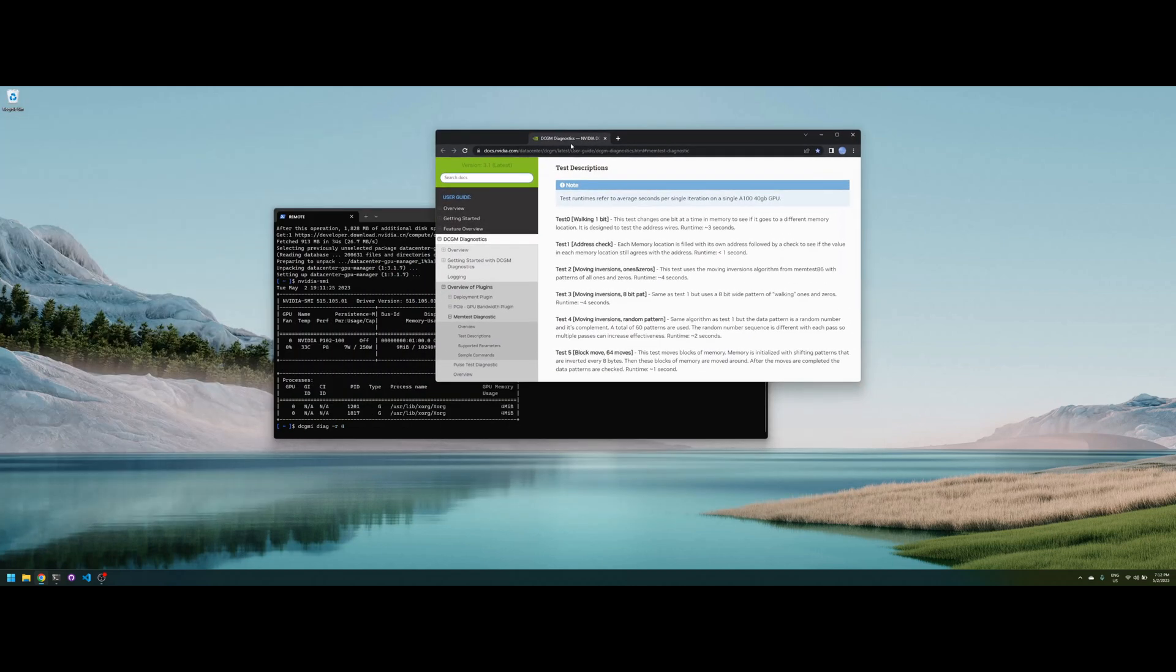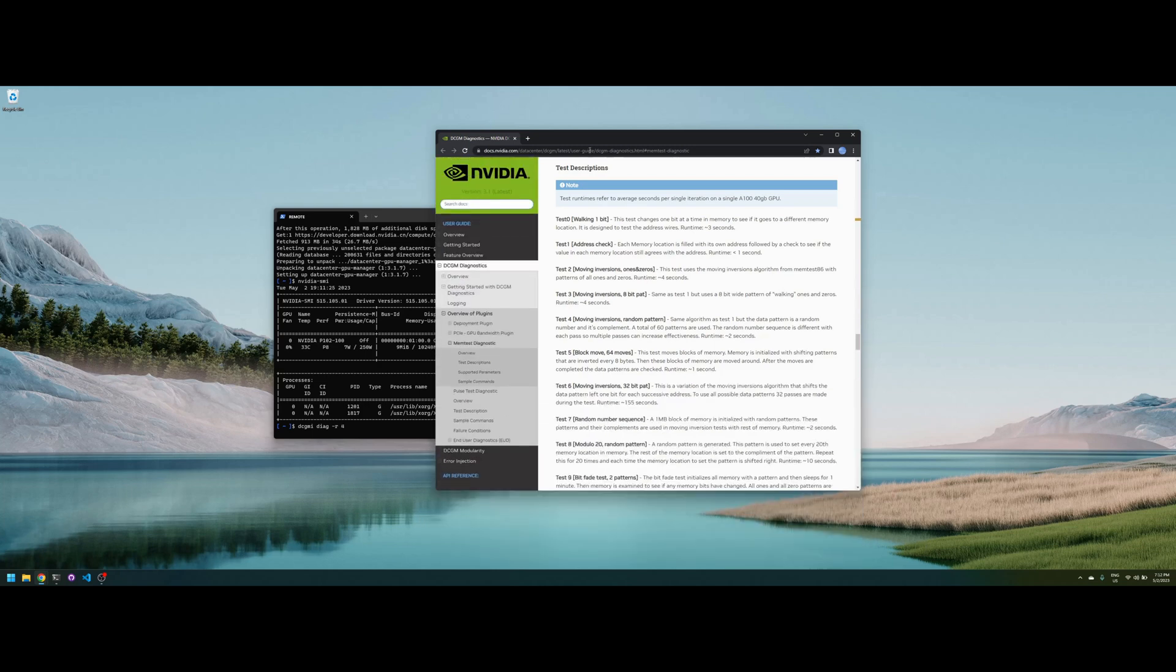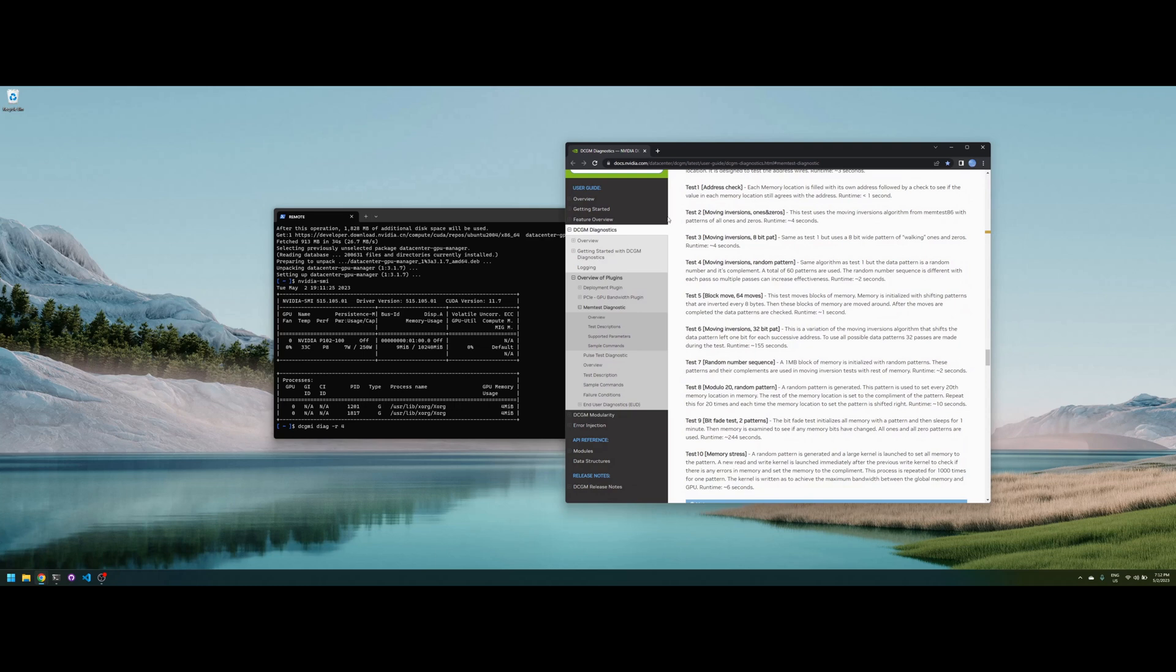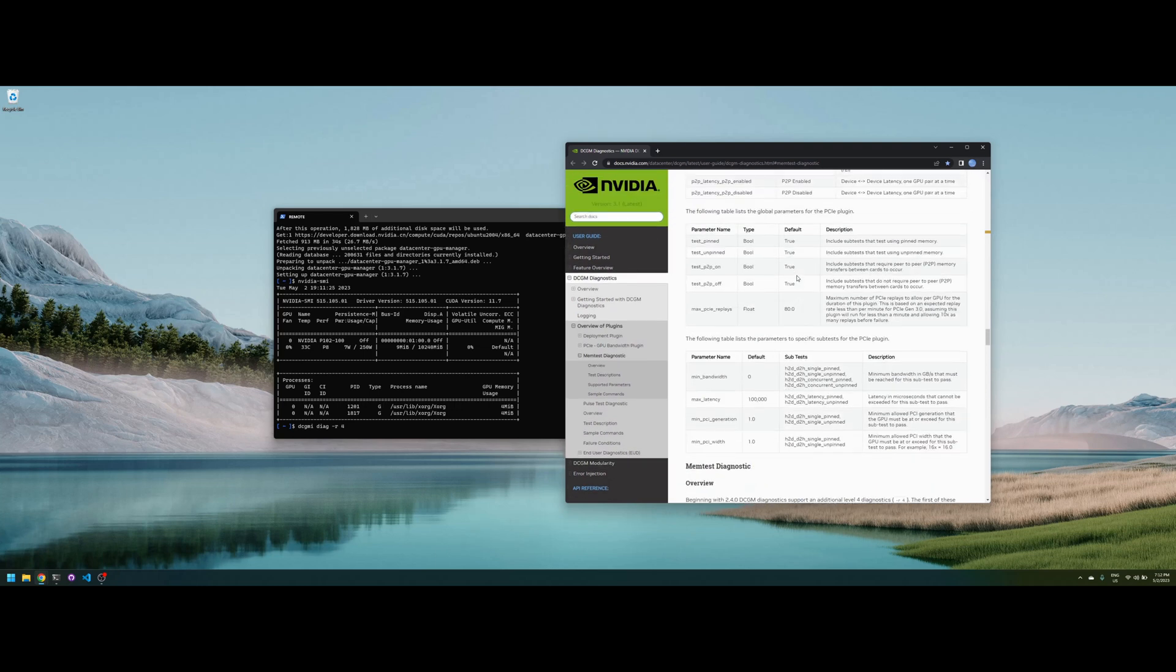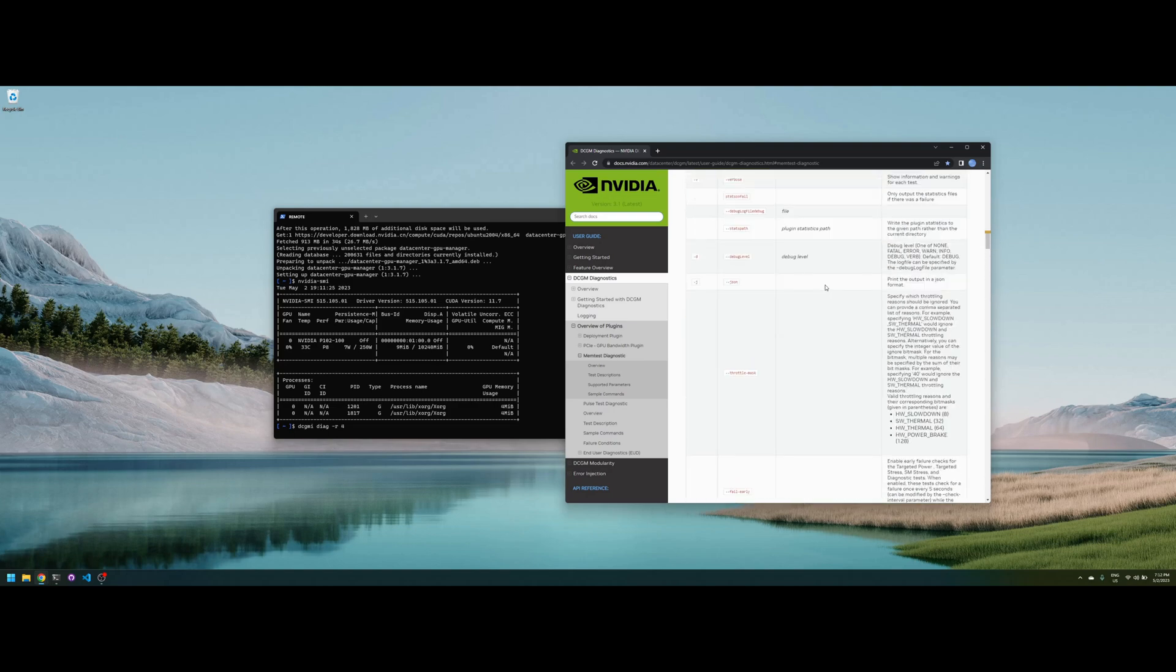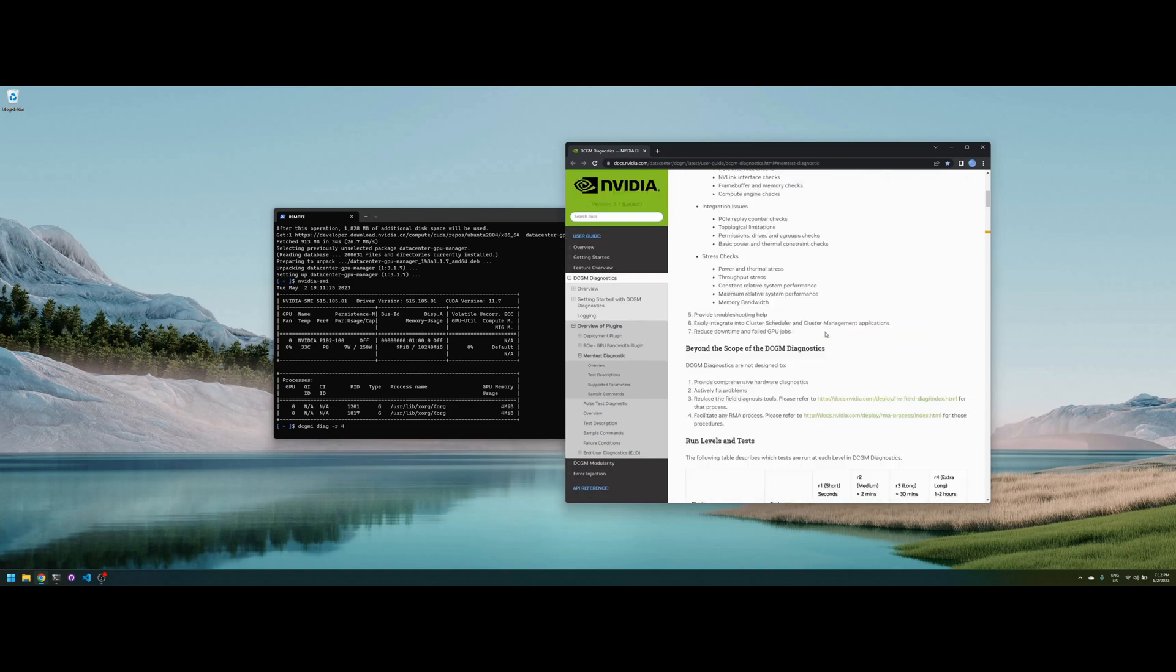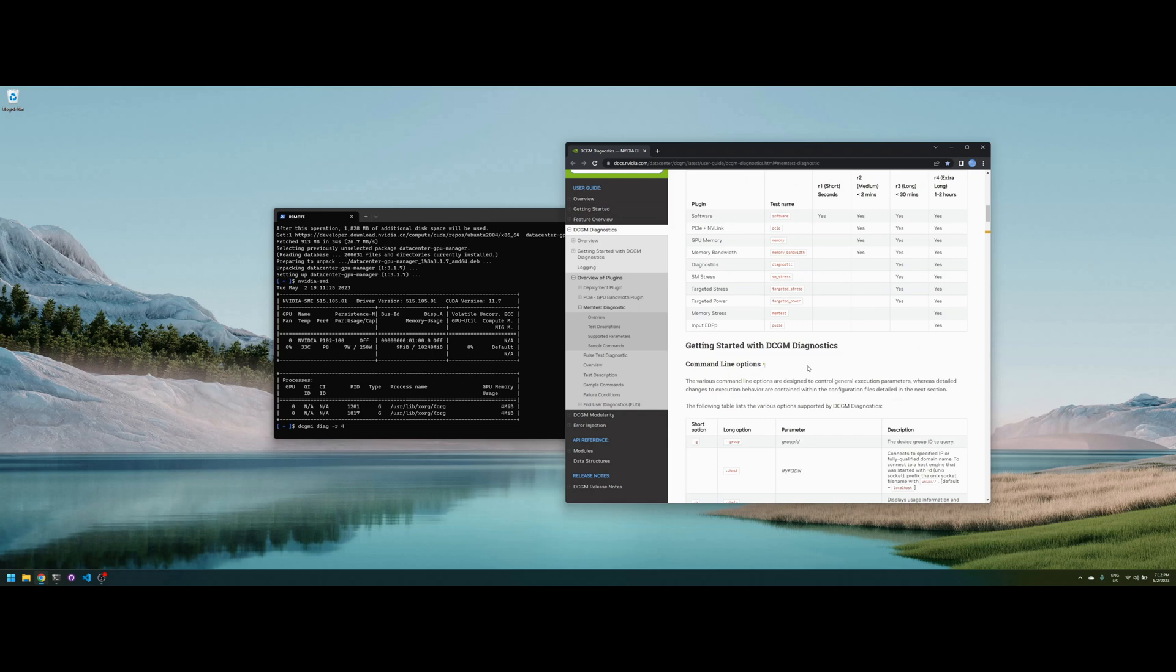While it runs, I'm going to put the link to the docs so you have all the options, all the tests that are run in the NVIDIA docs. Also, DCGMI does much more than memory test, as you can see, so it's quite useful like memory bandwidth test.